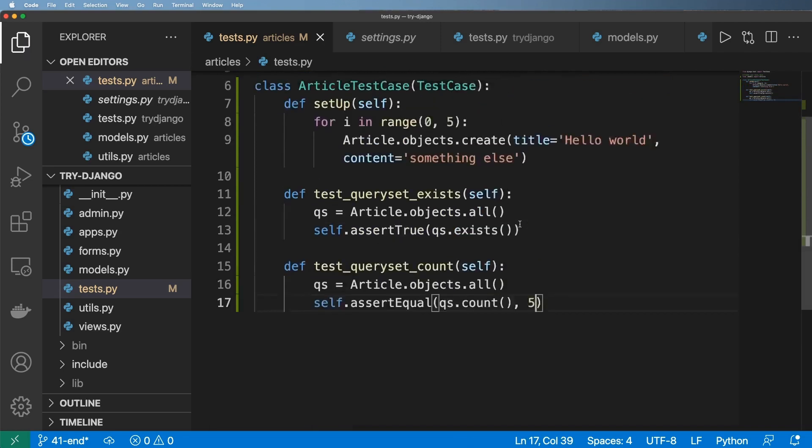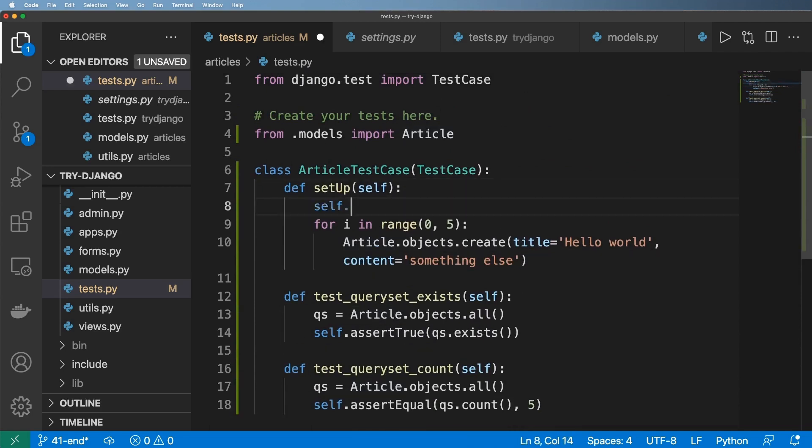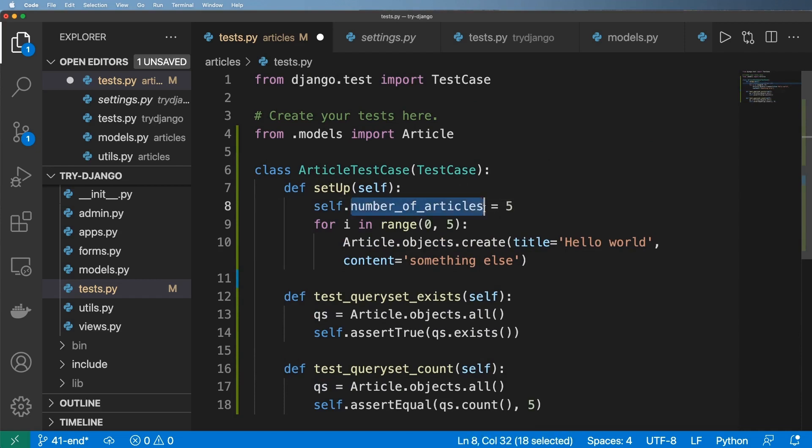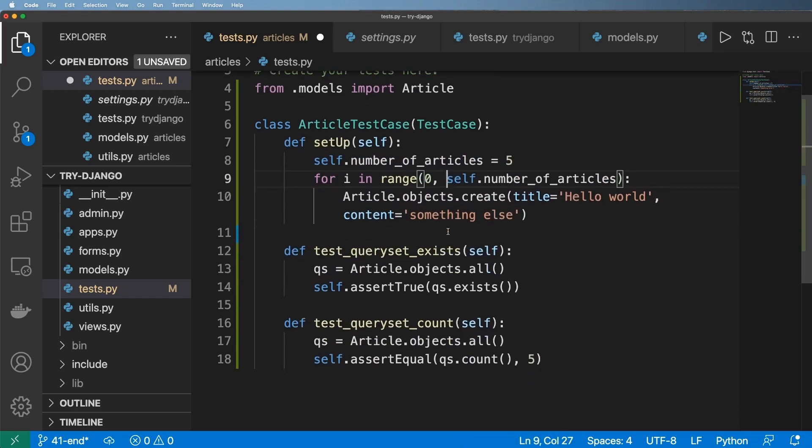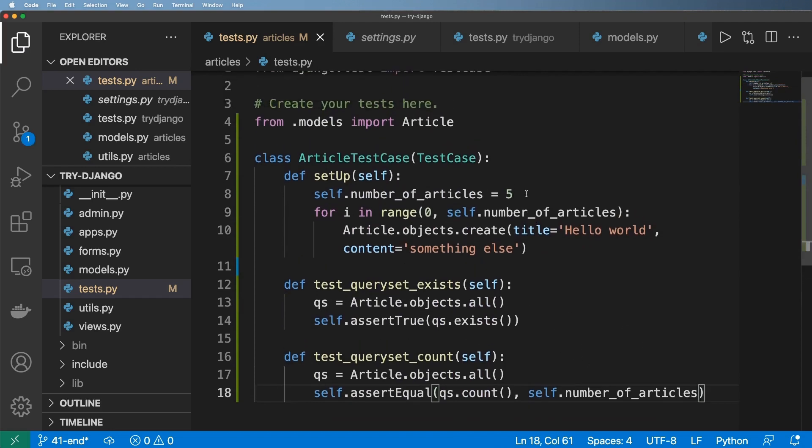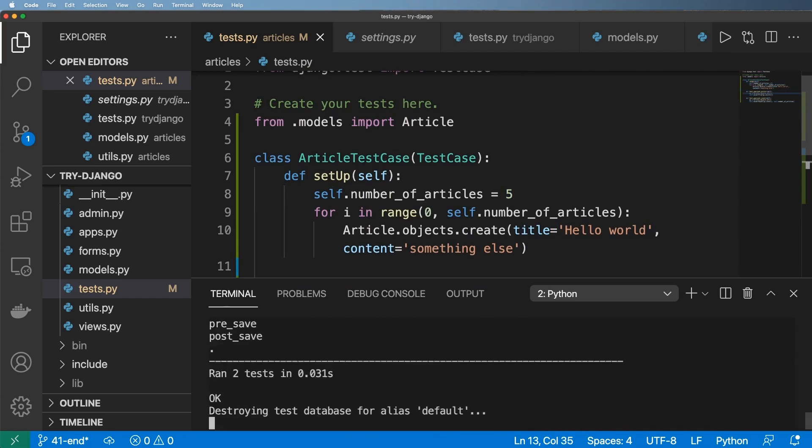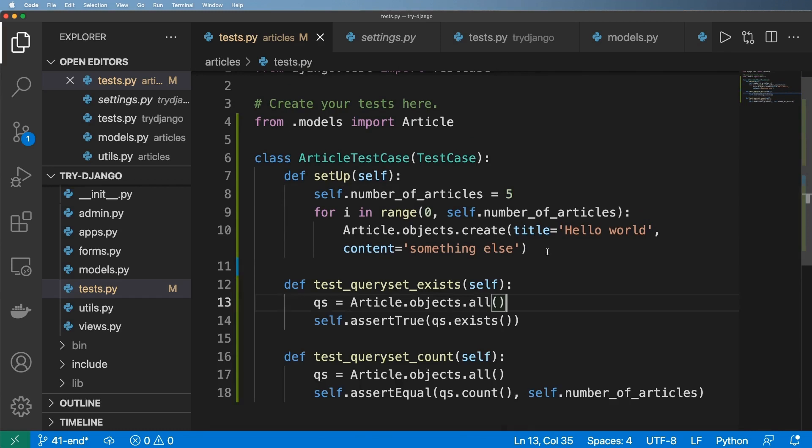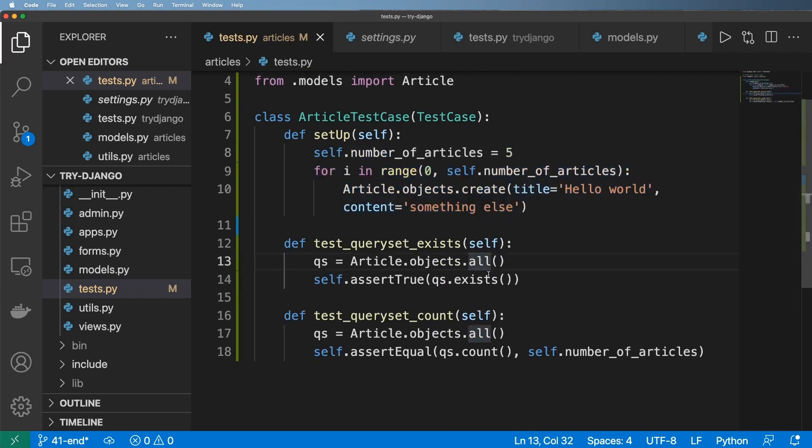So what I can do here then also in this setup case is I can say self dot number of articles being something like five. And then we can actually use that in a couple places, this range function here, or this range method, and then also down here. This just makes it a little bit more resilient to if I want to change what that number would end up being. And then my tests, the actual test methods themselves don't have to hard code very much, just really the setup method is doing a lot of that work.